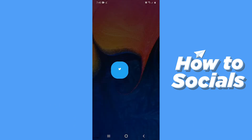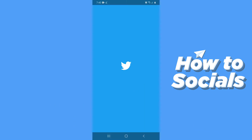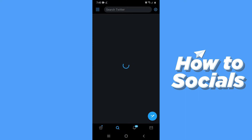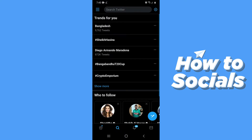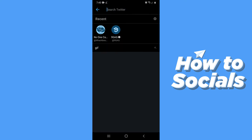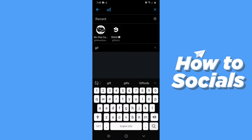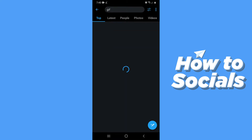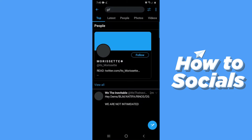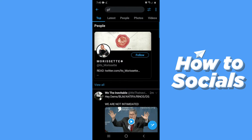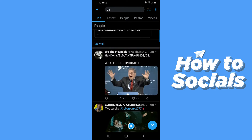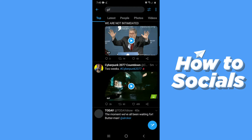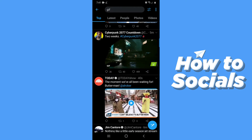First open the Twitter app. Now tap on the search bar at the top of the screen and then type in GIF. If you scroll down you will see many GIFs in the search results.